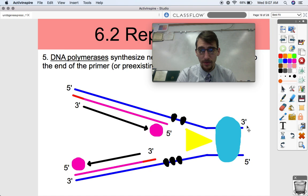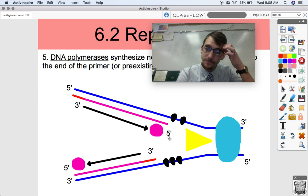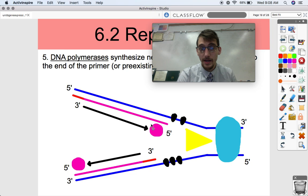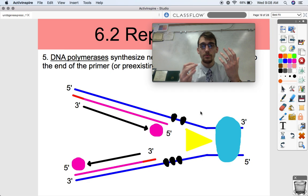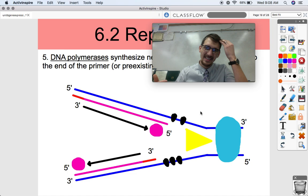DNA polymerase goes down toward the replication fork on one strand and away from the replication fork on the other strand, because DNA polymerase only works in the 5' to 3' direction. There's DNA polymerase building off of the RNA primer. You might think we're done — we've copied our DNA and it zips back together and we've got new molecules. But it's a little more complicated than that.